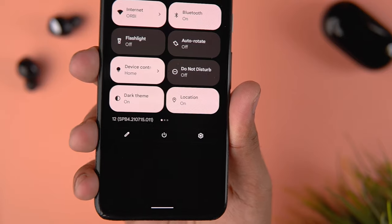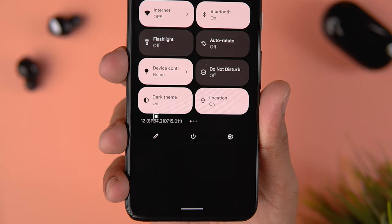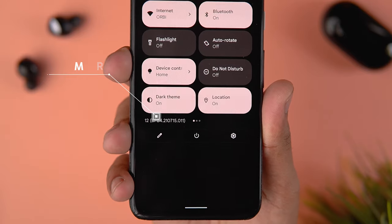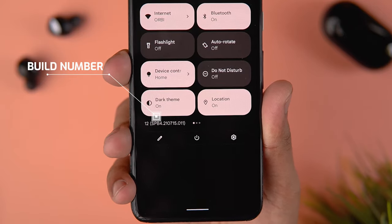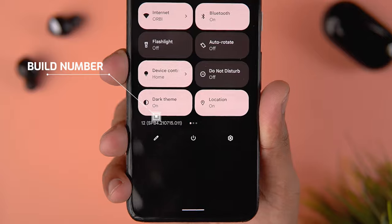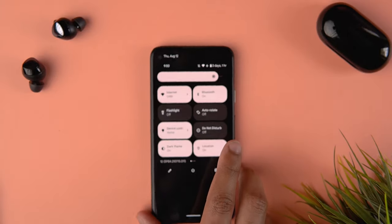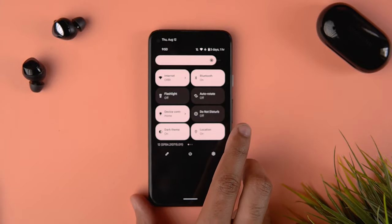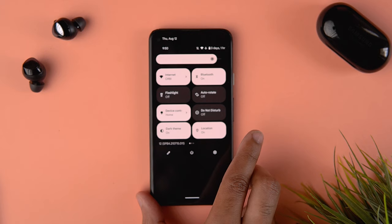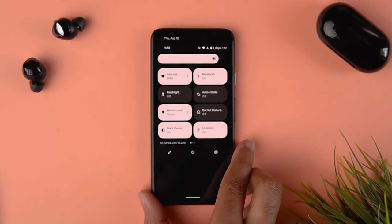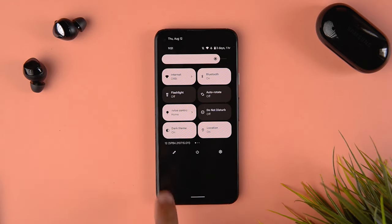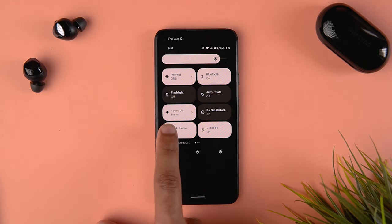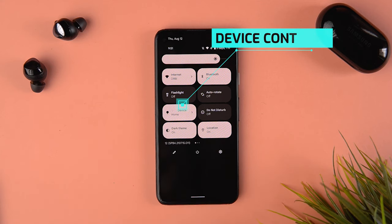As you can see, there is a new build number and this is Beta 4. Although there are no major changes, there are quite a few interesting changes which we will go through now in this video.